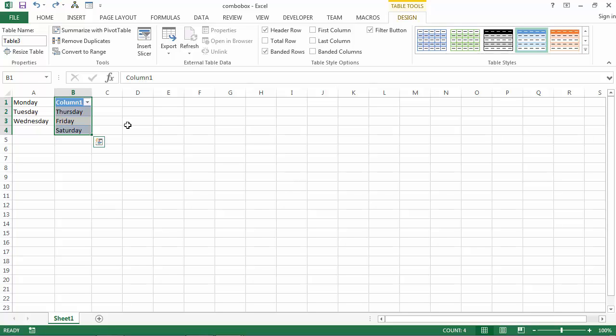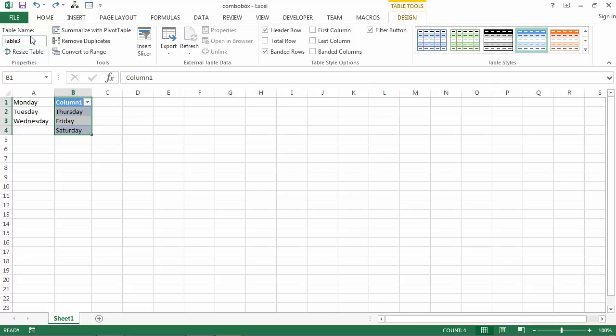Our table is called Table3. We can set our own name. Let's change it to be DayTable.